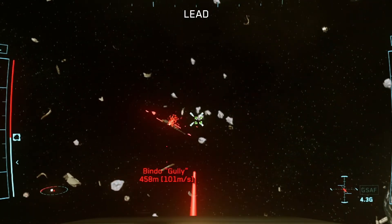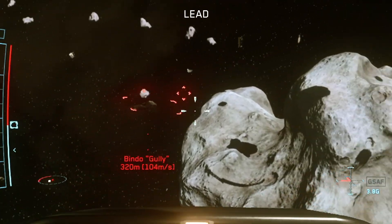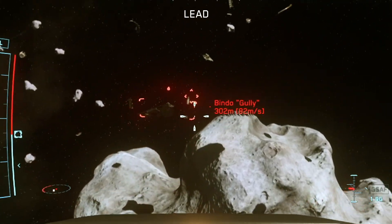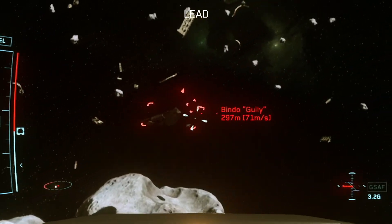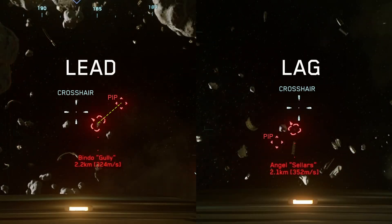Lead pip is typically found in space combat games and aeroplane combat games with arcade indicators such as War Thunder. In a lag pip configuration, the pip is attached to your crosshair and lagging behind it.